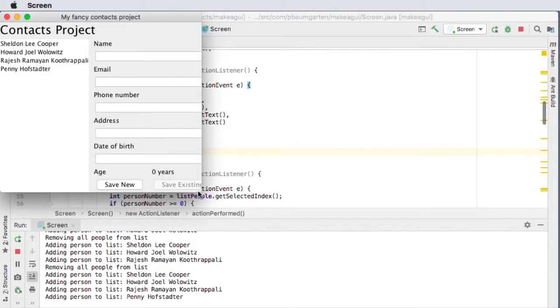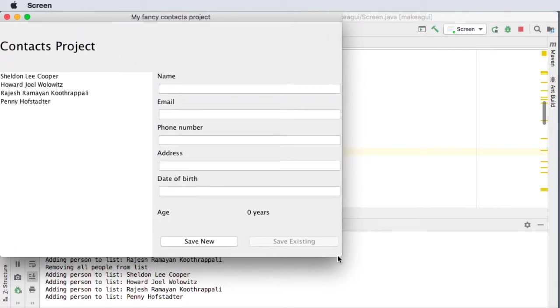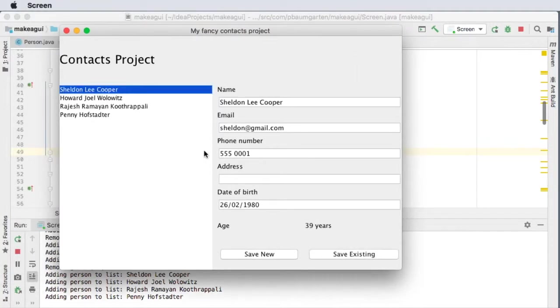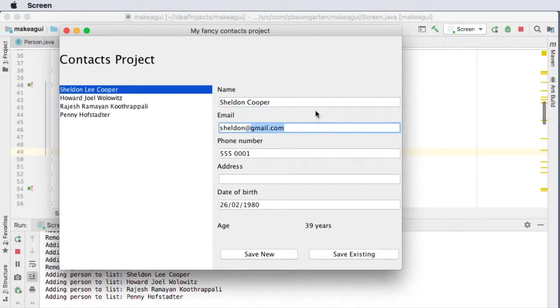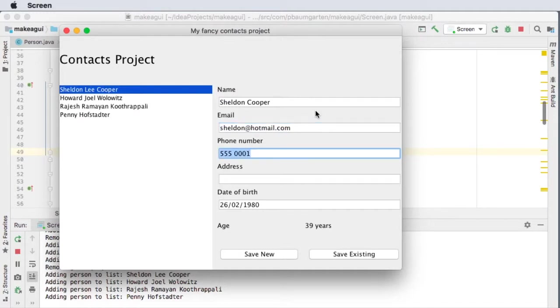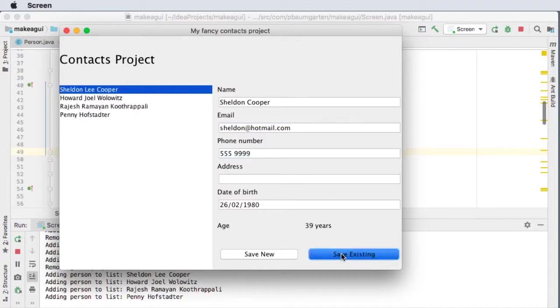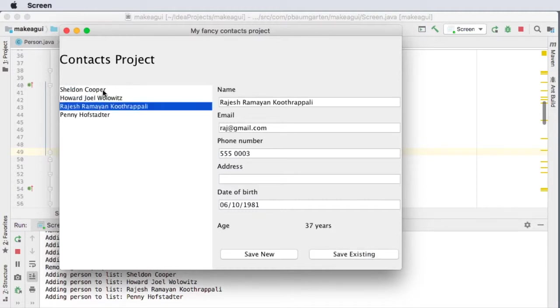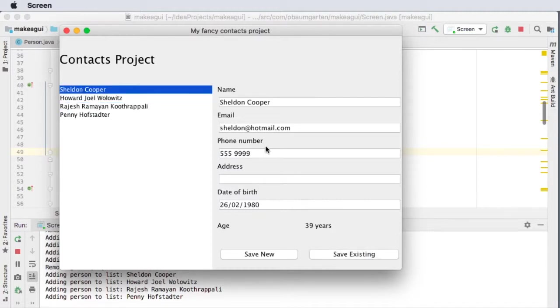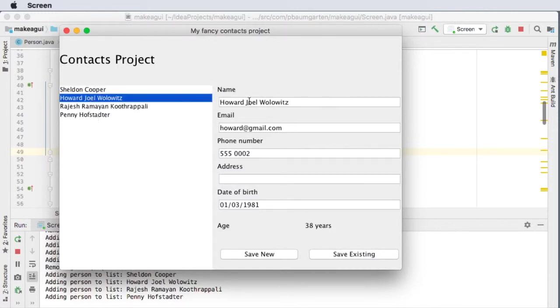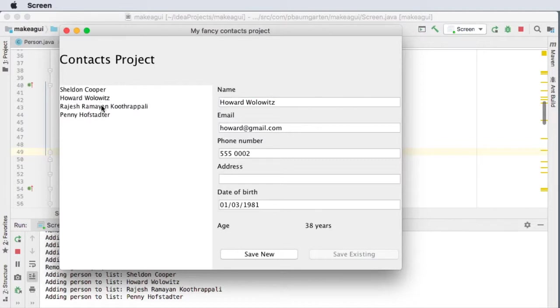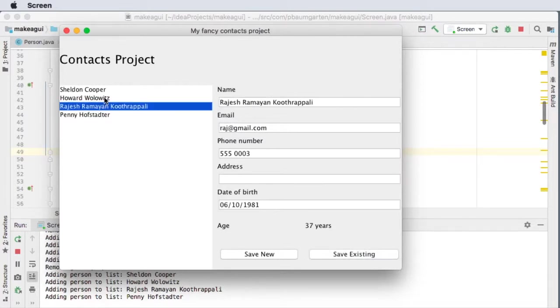And stretch this out, come on, there we go. Okay, so Sheldon Cooper, let's get rid of his middle name and he can go back to ancient history and use hotmail, and his phone number can be no no no no no. Okay, save existing, and look at that, we got rid of his middle name. And if I come back to him, we've updated his phone number and his hotmail. Let's get rid of Howard's middle name, save existing, and it disappears from the list. Now we can do the same to Raj and we can make up a middle name for Penny.